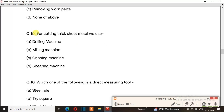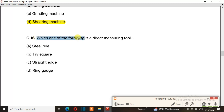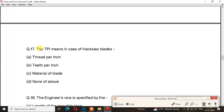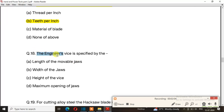Question number 15: Which of the following is the direct measuring tool? The right answer is option A: steel rule. Question number 17: TPI means in the case of a hacksaw blade. The right answer is option B: teeth per inch. Question number 18: The engineer's vice is specified by the. The right answer is option B: width of the jaws.